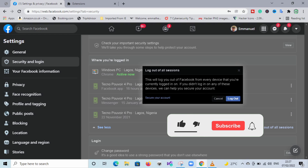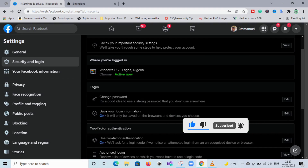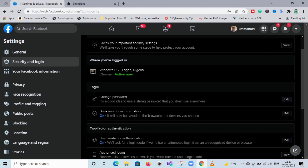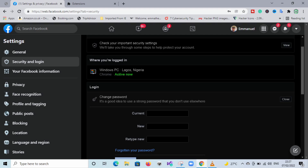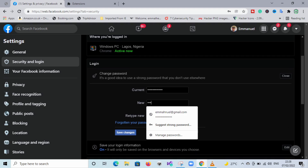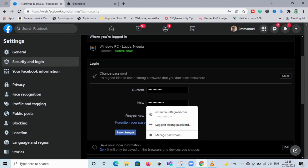After doing that, the next step is to change your password — this is very important. Scroll down and select Change Password, then click on the Edit button. The reason to change your password is that if someone has your password they will still be able to log in and like different pages or do anything they want on your account. Put in your current Facebook password, then set a new one, retype the new one, and click Save Changes.